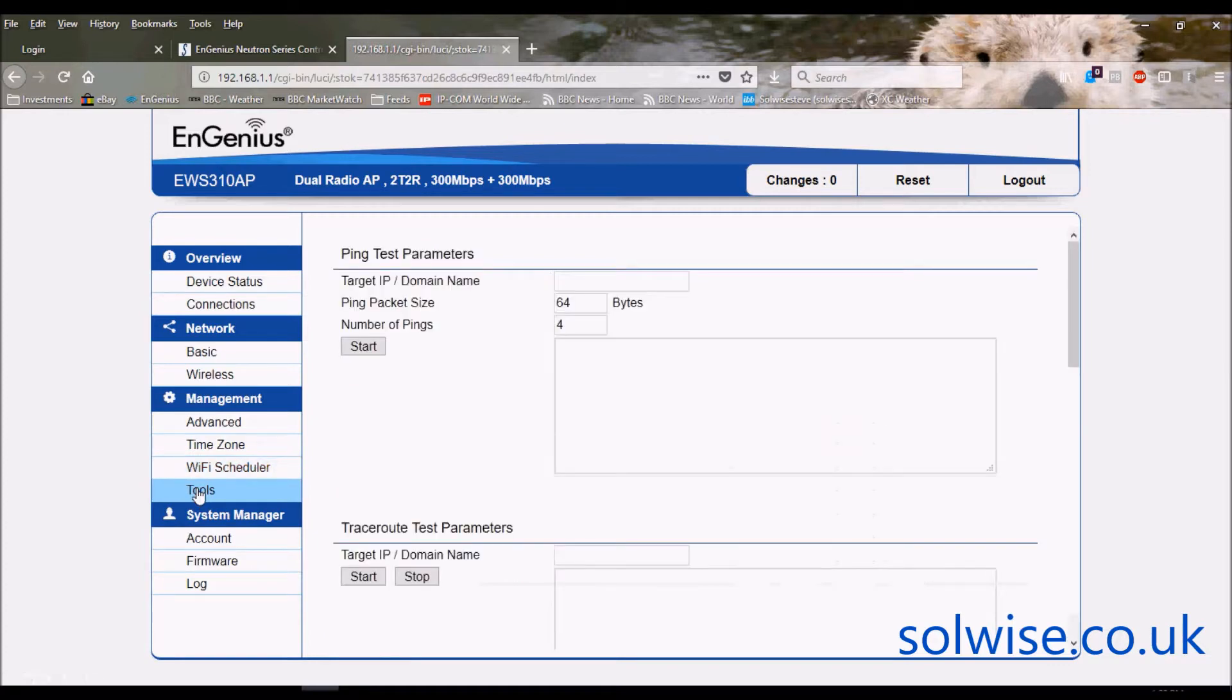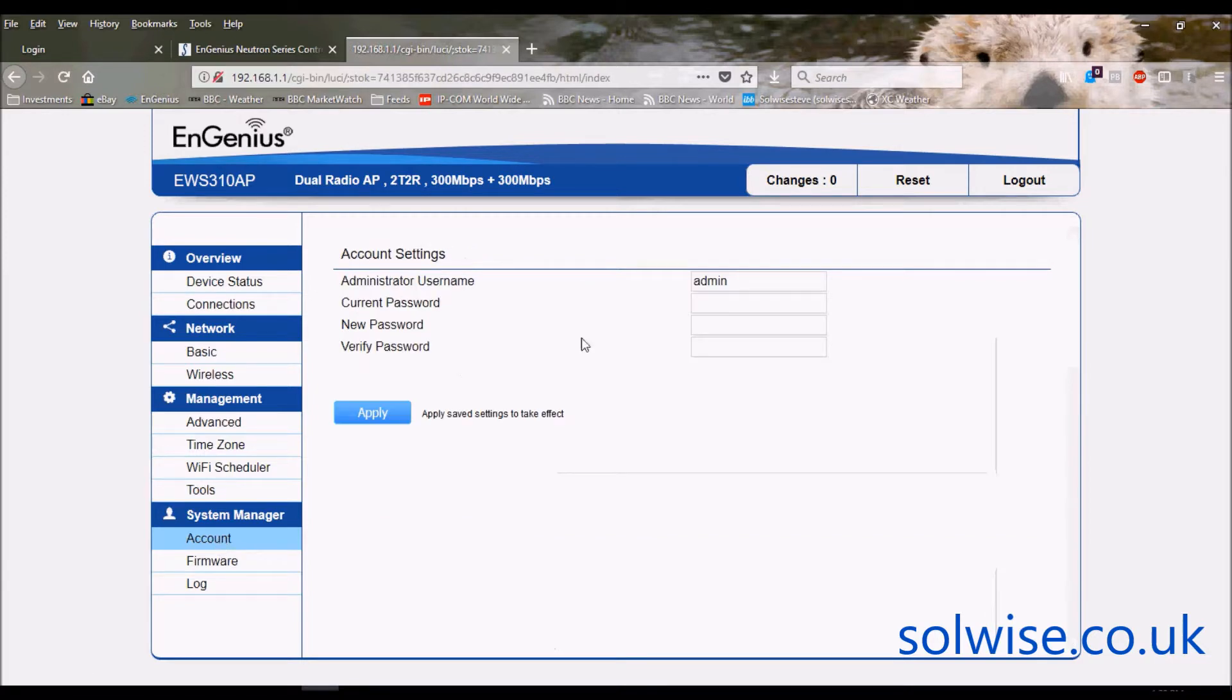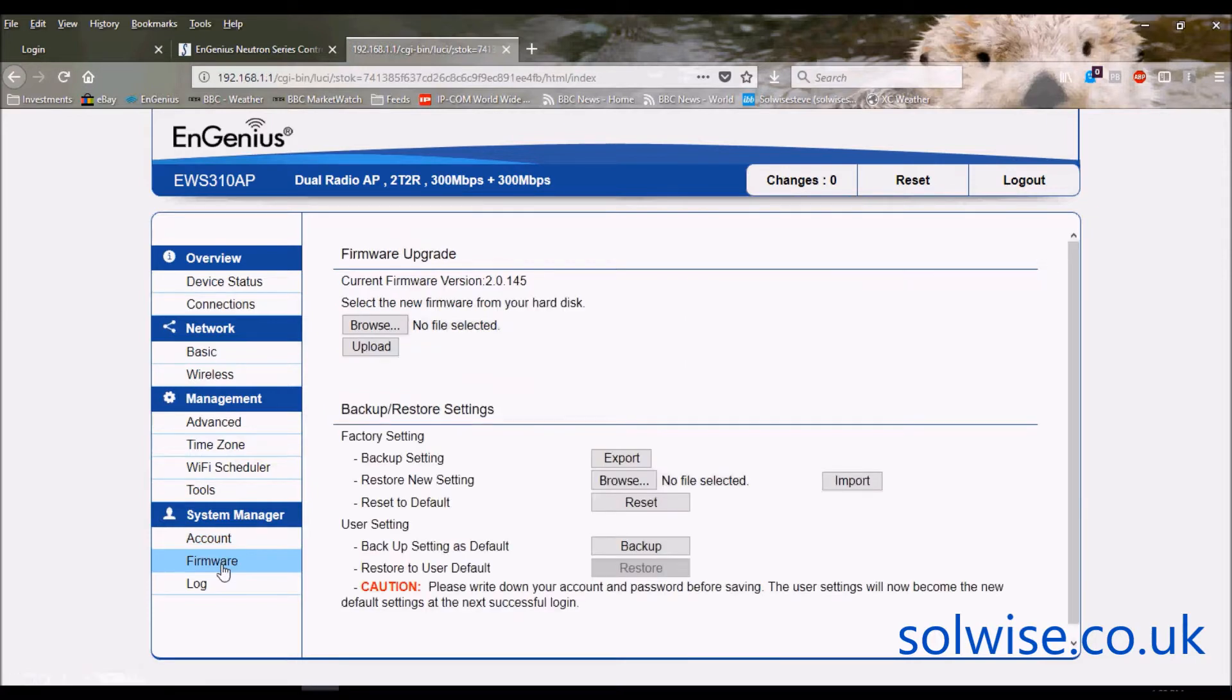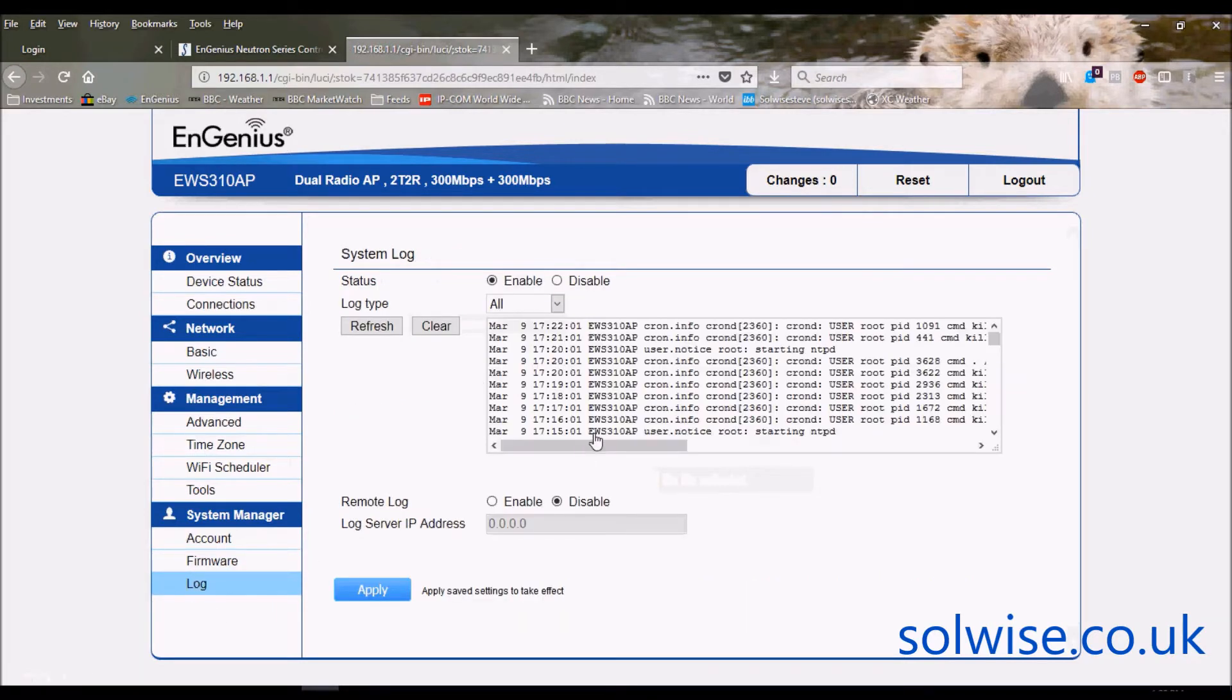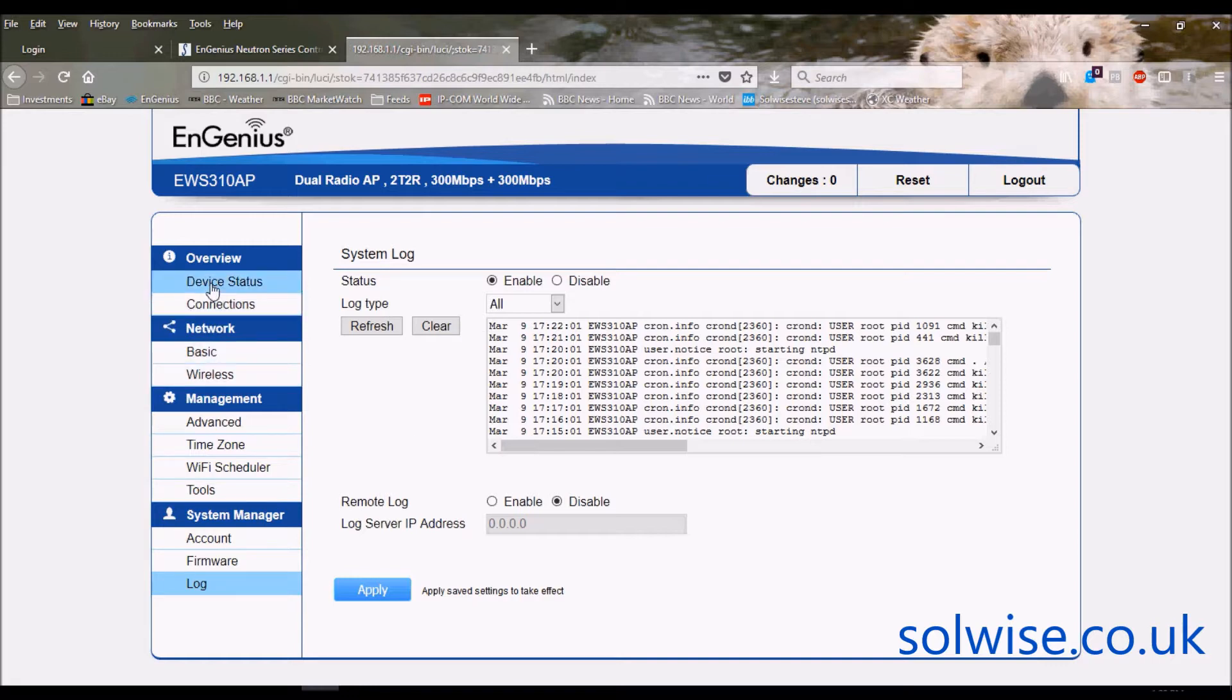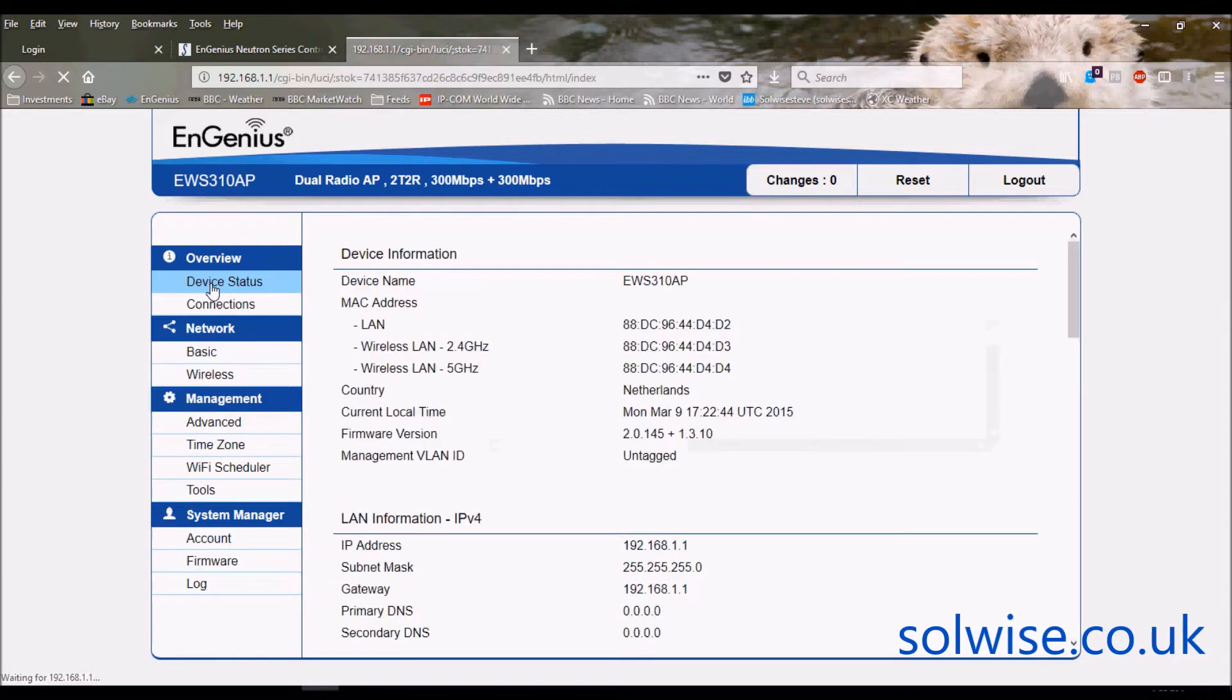Tools, usual pings and trace route capability. Do you want to change the username and password for the management capability, to upload the firmware and to save and reload the settings and finally we've got normal sort of log functionality. So you could actually use this as quite a fully specced access point, a standalone access point, but as I say normally you'd probably want to do it with a controller.